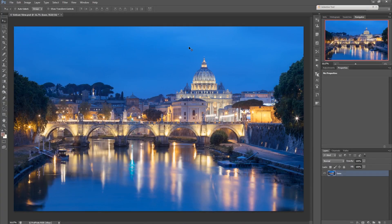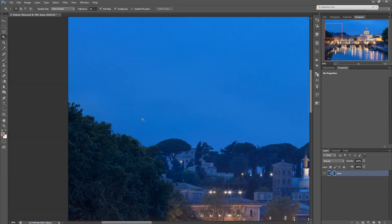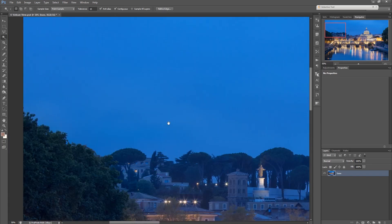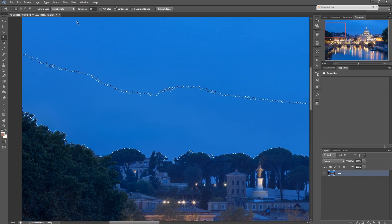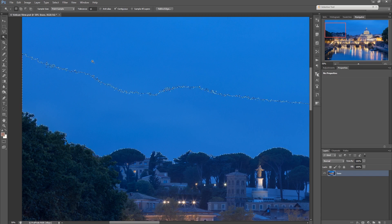One use case I run into quite frequently is that I want to have a selection of the sky because I want to make some contrast adjustments which only affect the sky. So what I usually do is grab the magic wand tool and click close to an edge into the sky — for this image it already selects quite a huge area. What's important is having a tolerance not too high, having contiguous active, and also anti-aliasing, which makes the selection a little smoother.